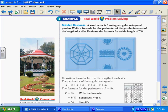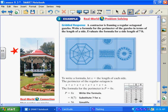Here is the real-world problem solving example three — I really liked it because it shows how you can use this in everyday life. A contractor is framing a regular octagonal gazebo. Here is the picture of the octagonal gazebo. It says: write a formula for the perimeter in terms of the length of a side. Looking at the blueprints, this has eight sides — one, two, three, four, five, six, seven, eight. My gazebo has eight sides; it is a regular octagon.